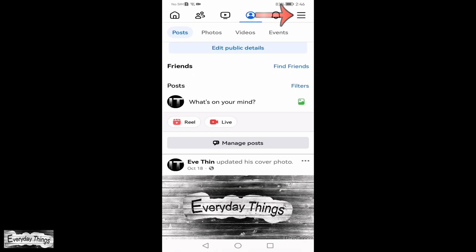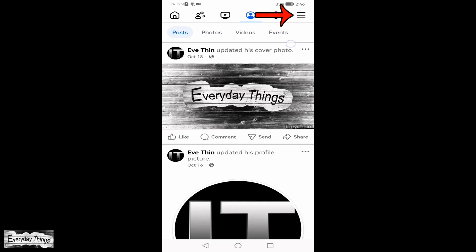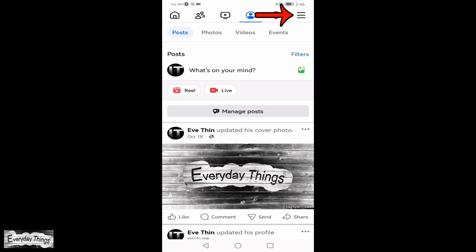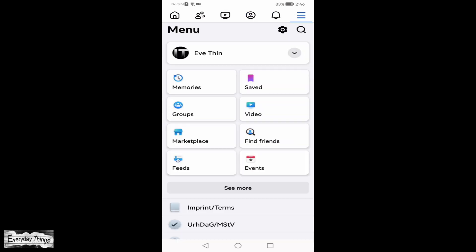First, open the Facebook app on your smartphone. Once you're on the app, tap on the three-line menu in the upper right corner.